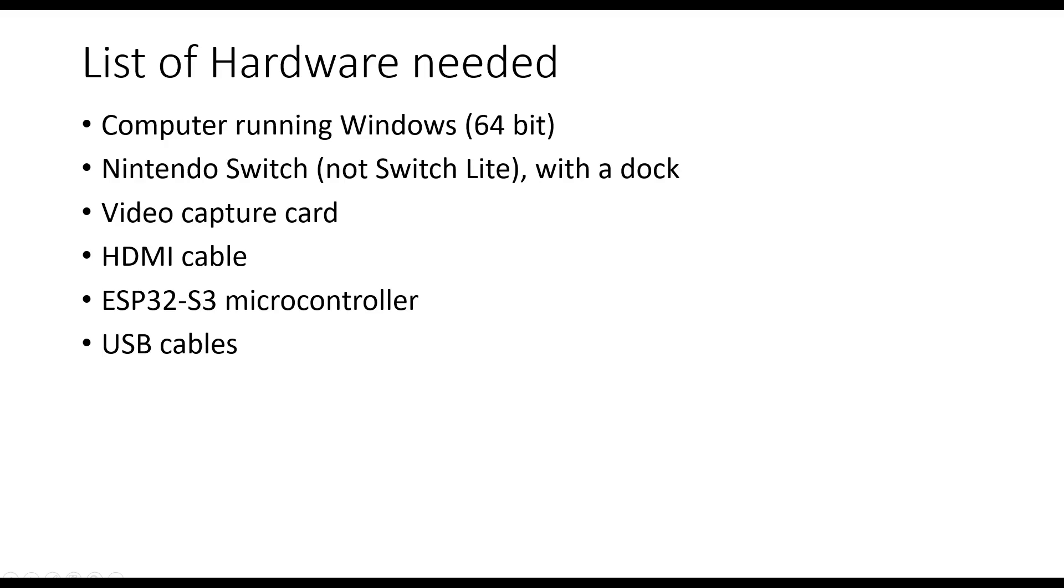Again, here is a list of everything you need. And there are links in the video description to online sites where you can buy these components.